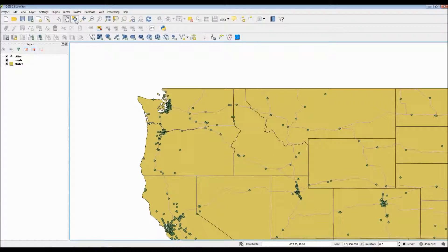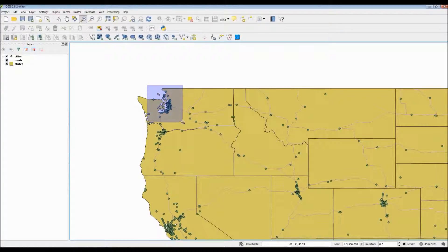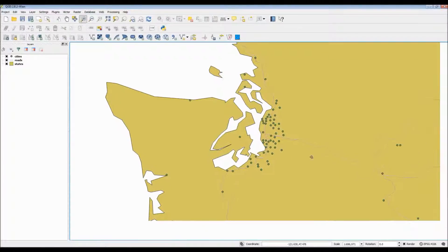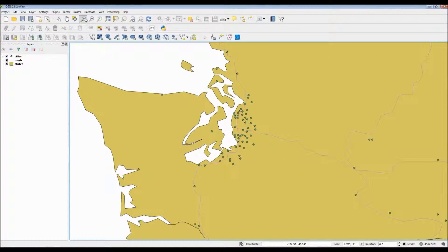The next tool is the pan map to selection, which some of these icons only apply if certain areas are selected. For instance, if you were to select a group of points and then click on the pan to selection, it would then actually focus specifically on that area.